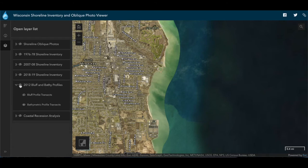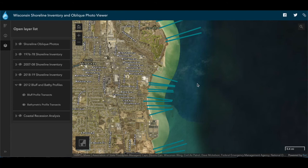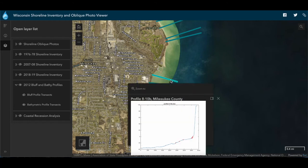Bluff and bathymetric profiles are available for portions of the Lake Michigan coast. These profiles were extracted from 2012 LiDAR data flown by the U.S. Army Corps of Engineers. Clicking on one of the lines here will bring up the profile graph.